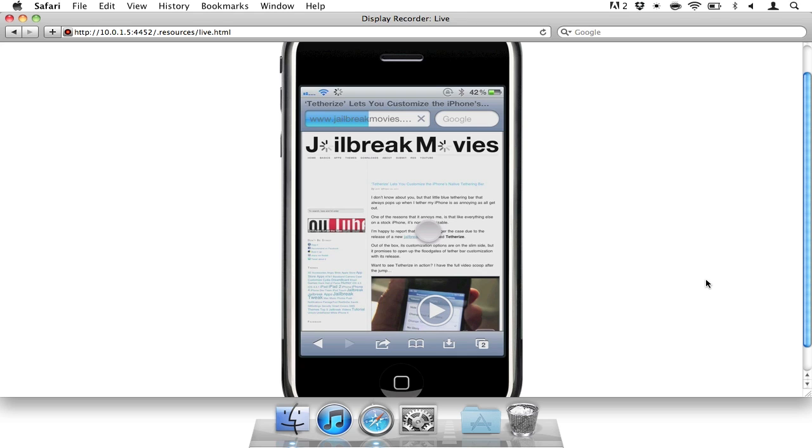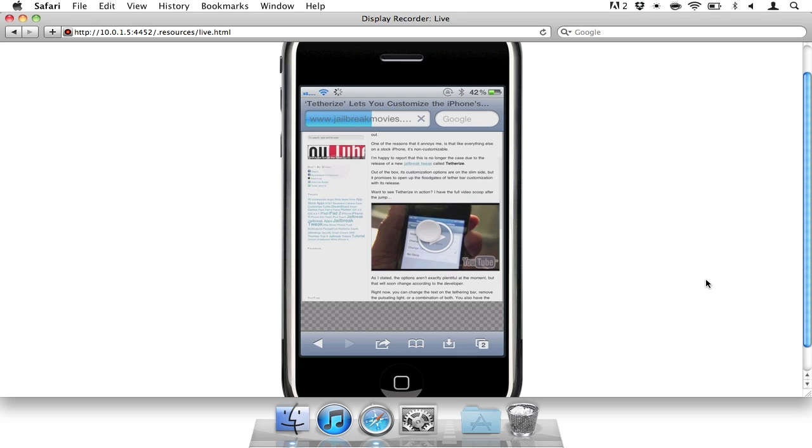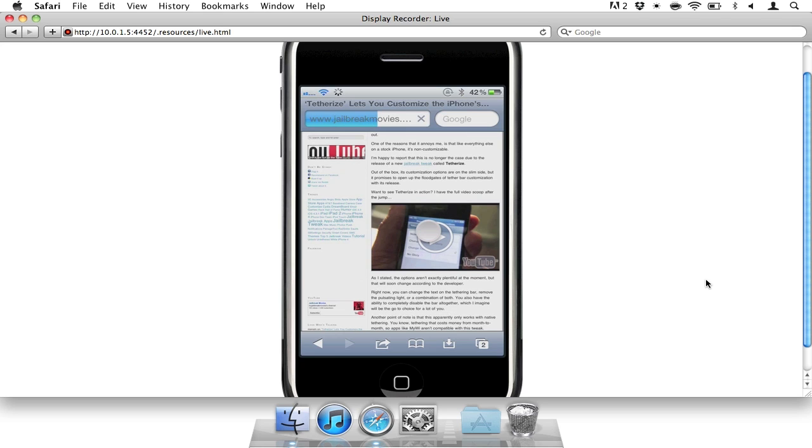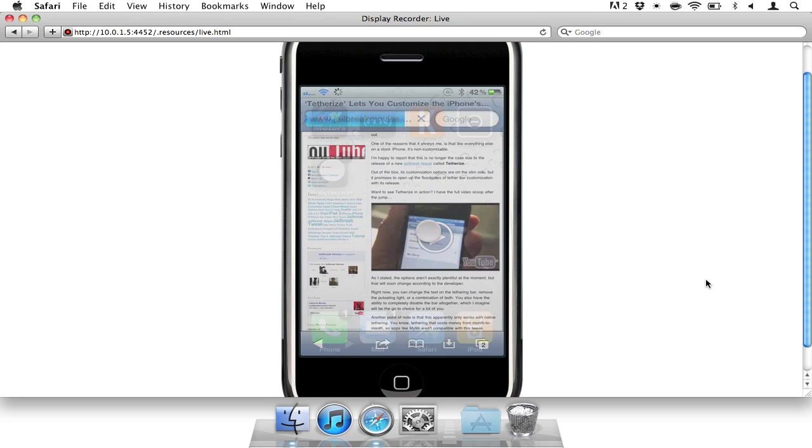very easy to use. Display Recorder costs $4.99. I highly recommend this app if you have any need whatsoever to record your iPhone's display—you're not going to get any better